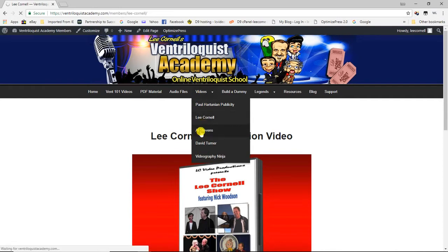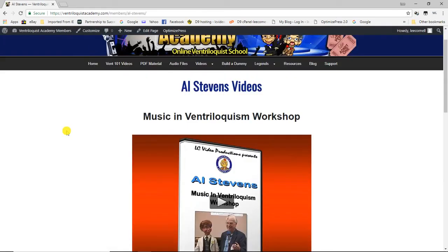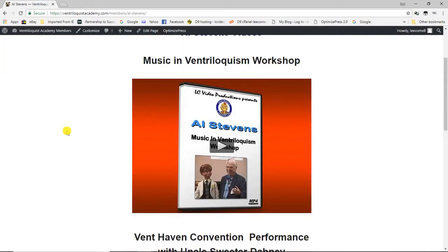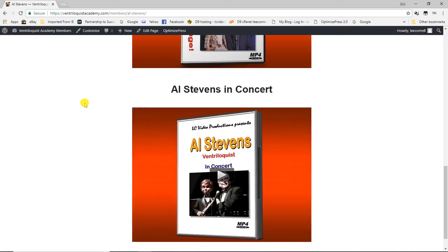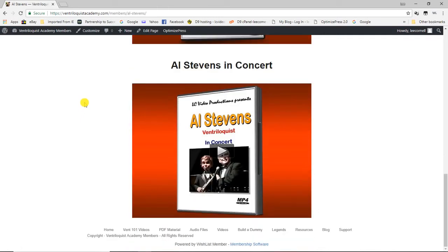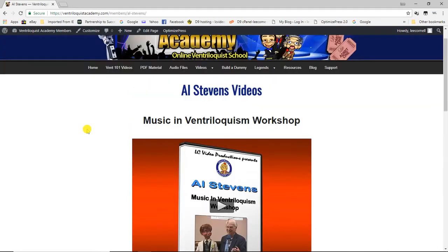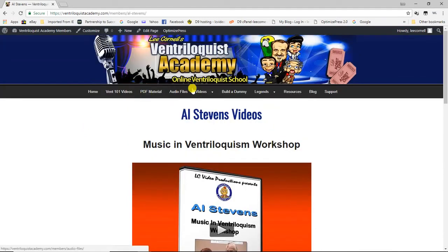The next set of videos are from Al Stevens, a really good friend of mine. His music and ventriloquism workshop, given at the Vent Haven convention, was one of the first times anyone had done that — he teaches you how to add music to your act. There's also a performance from Al featuring his figure Uncle Sweeter Dabney at one of the open mics, and Al serving as MC at a big concert event in Florida.